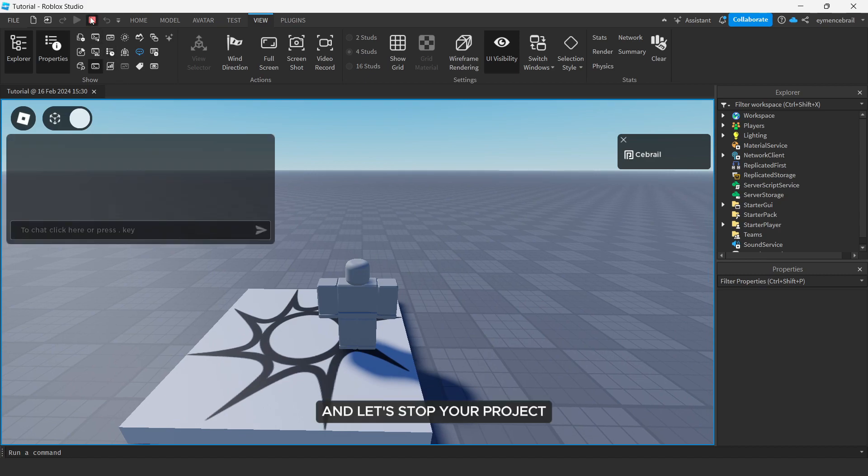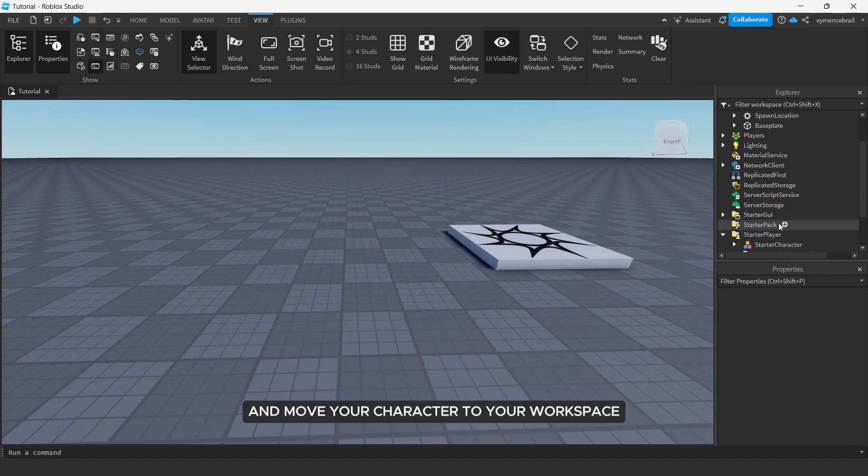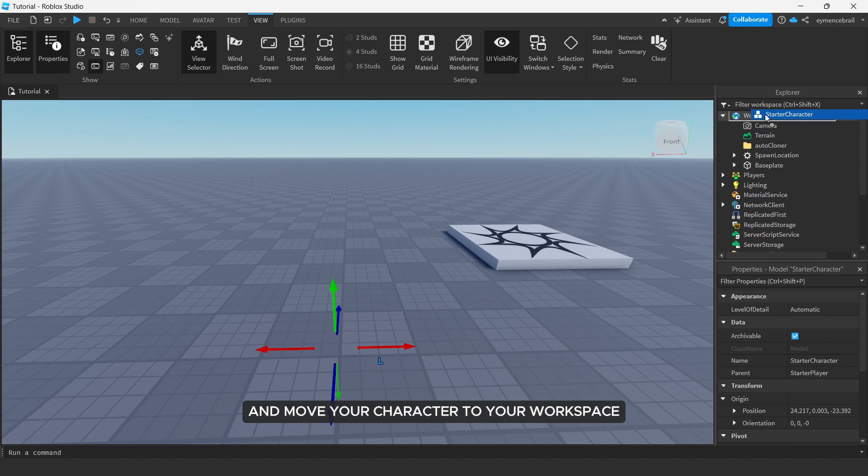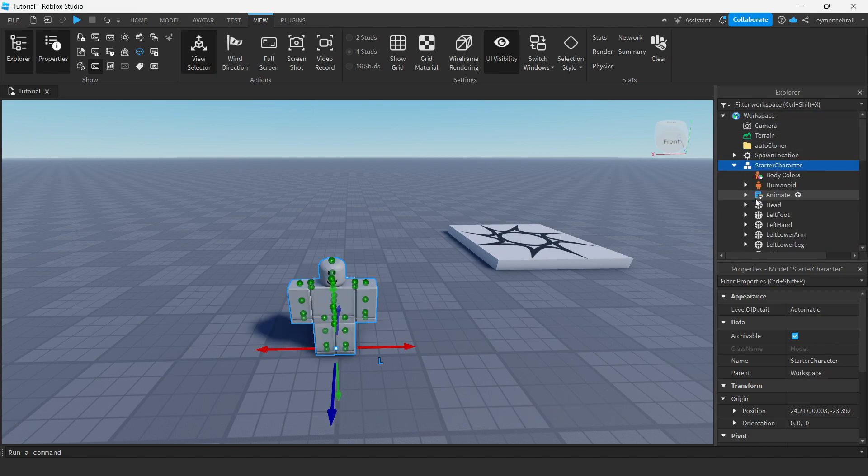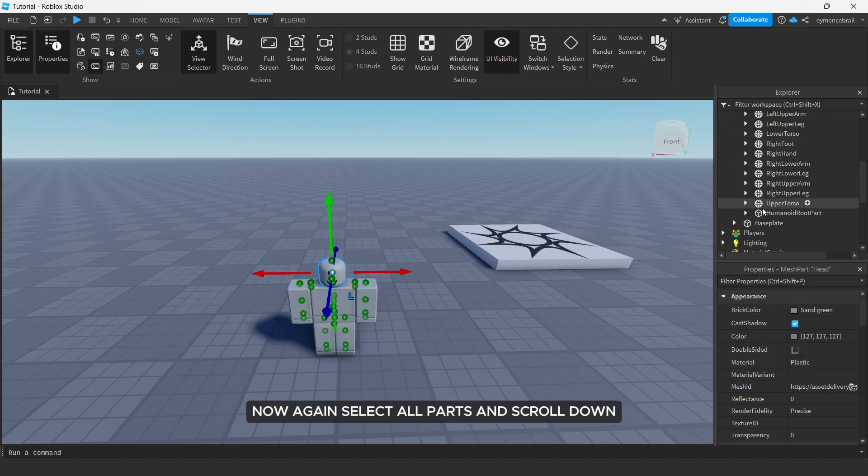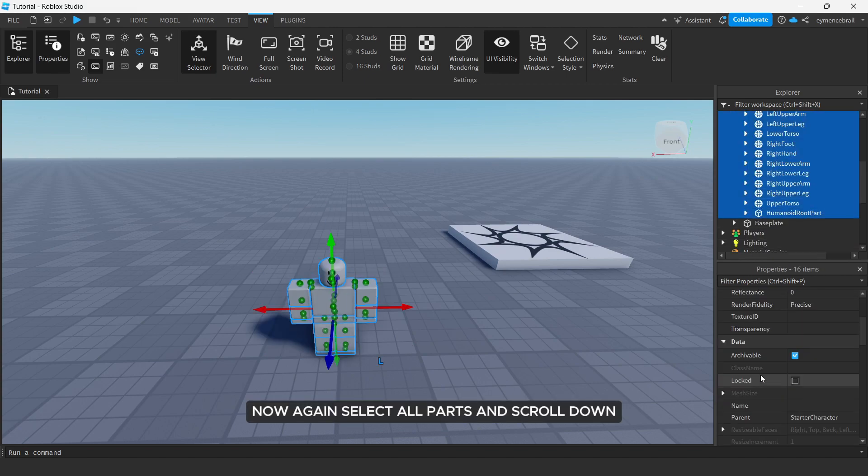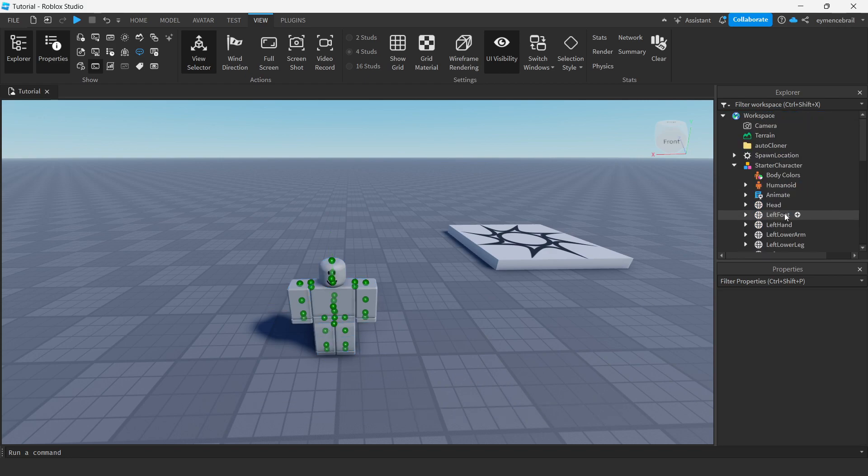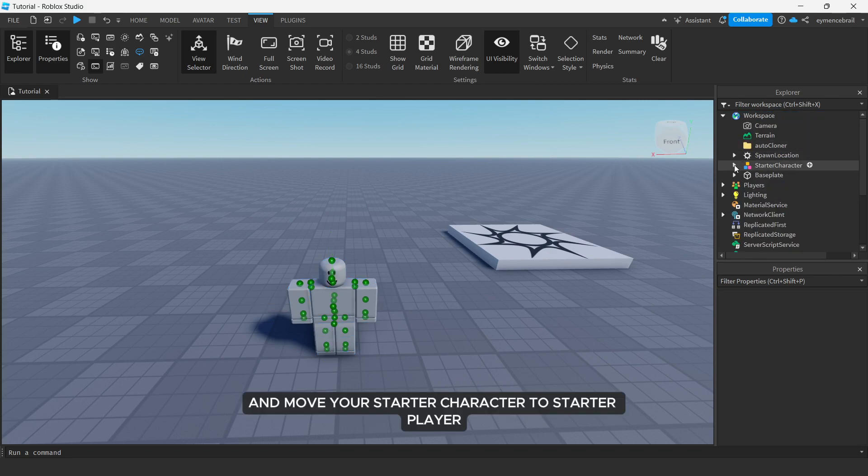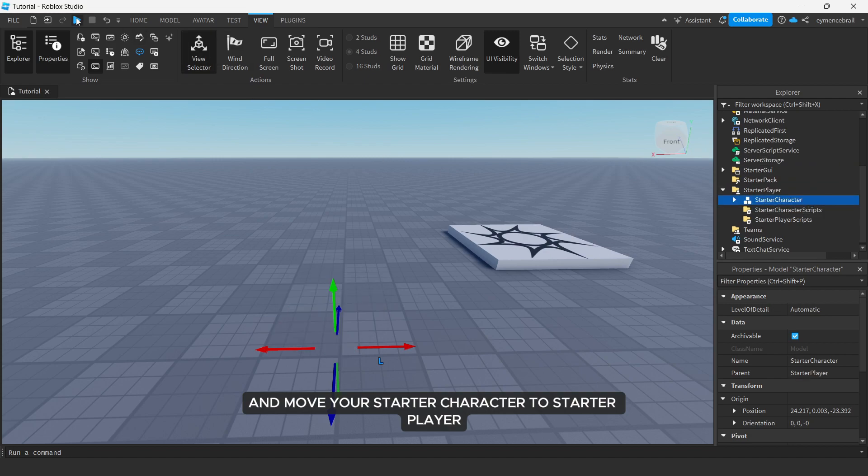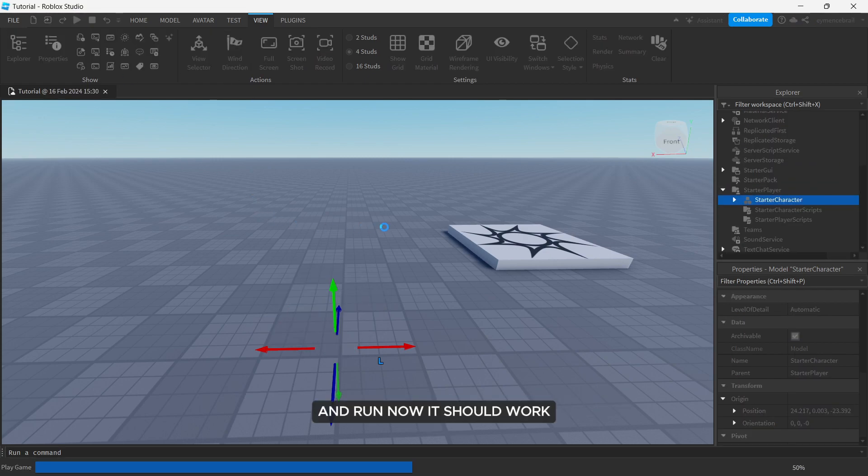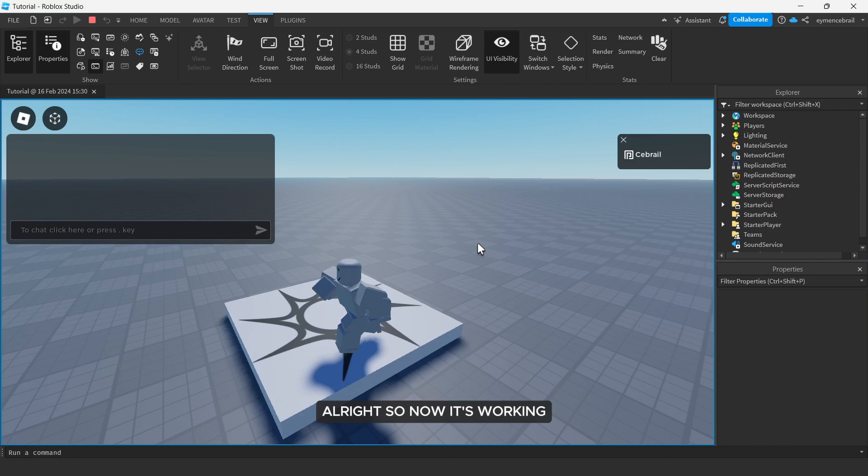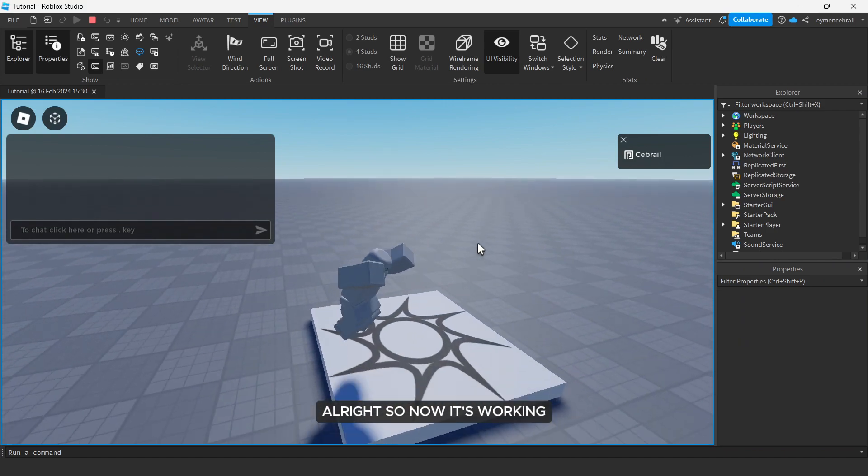And let's stop your project and move your character to your workspace. And now again select all parts and scroll down, just make anchored false and move your starter character to starter player and run. Now it should work. All right, so now it's working.